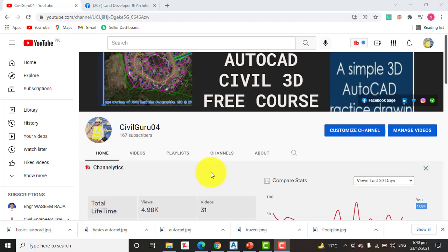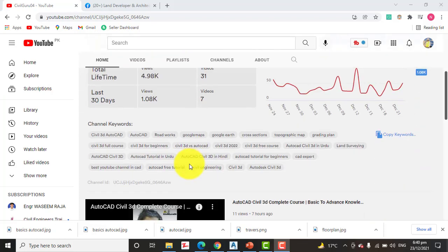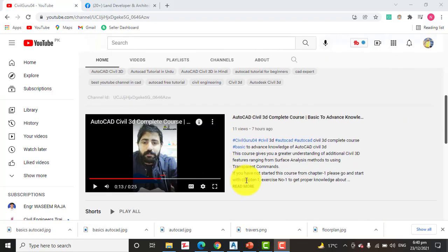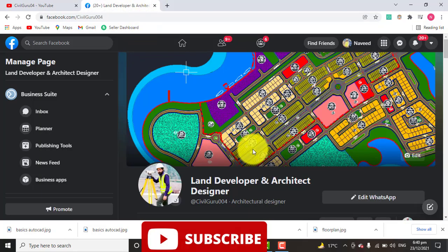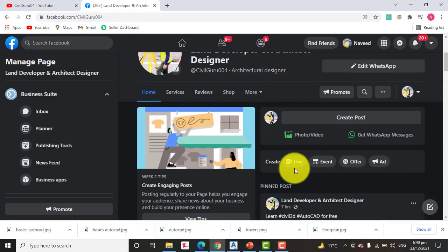Before starting the video, kindly subscribe to my YouTube channel, Civil Guru 04. You will get Civil 3D complete course from chapter number one. You can also like my Facebook page, Land Developer and Architect Designer.